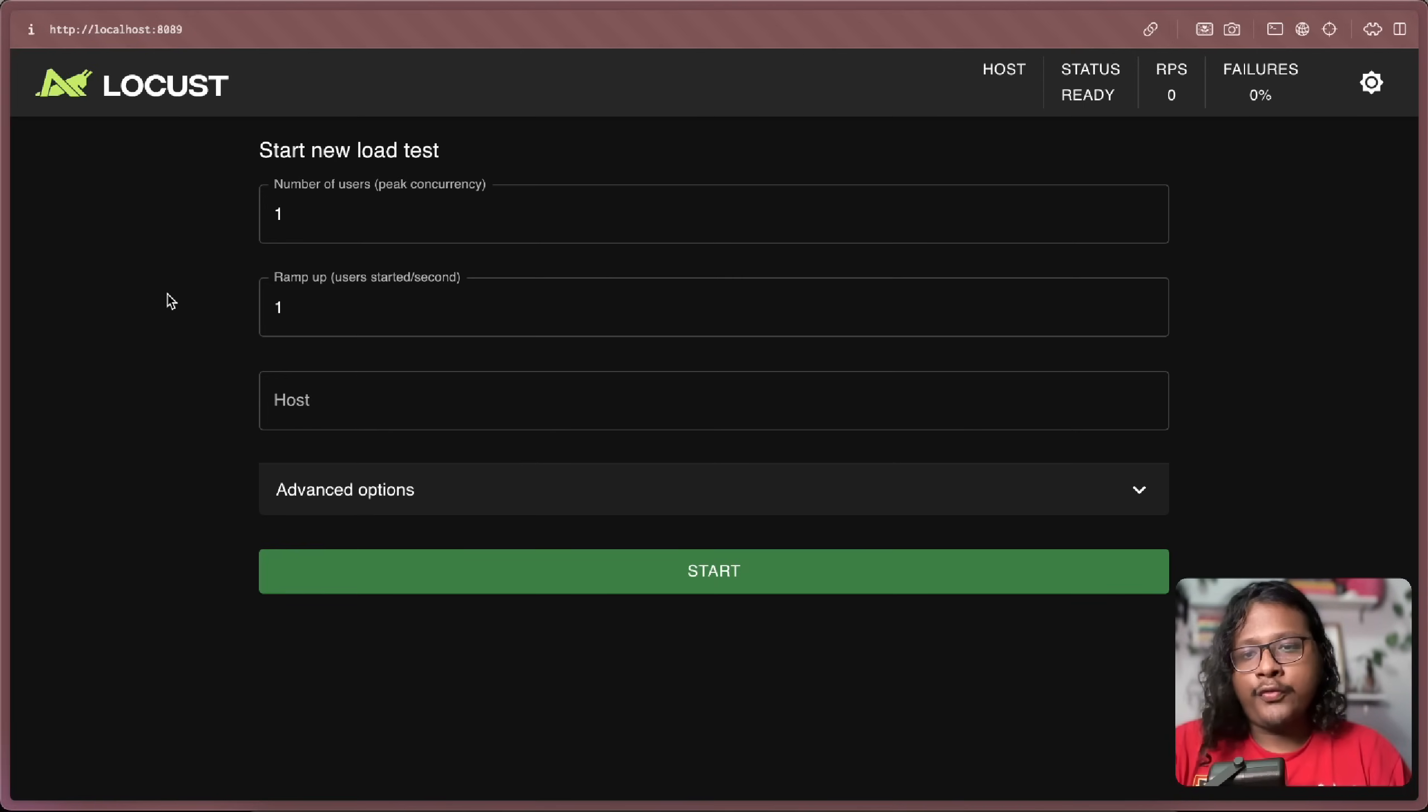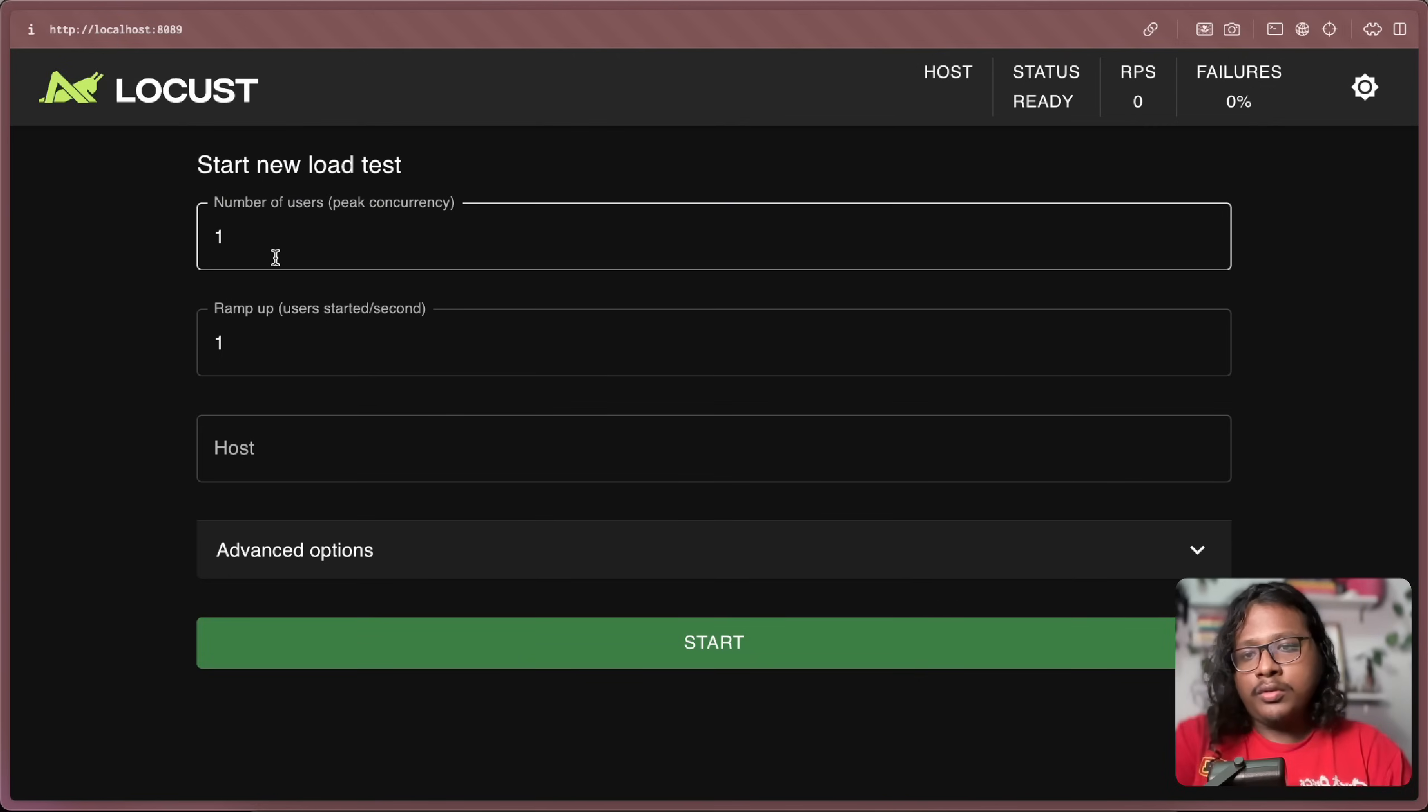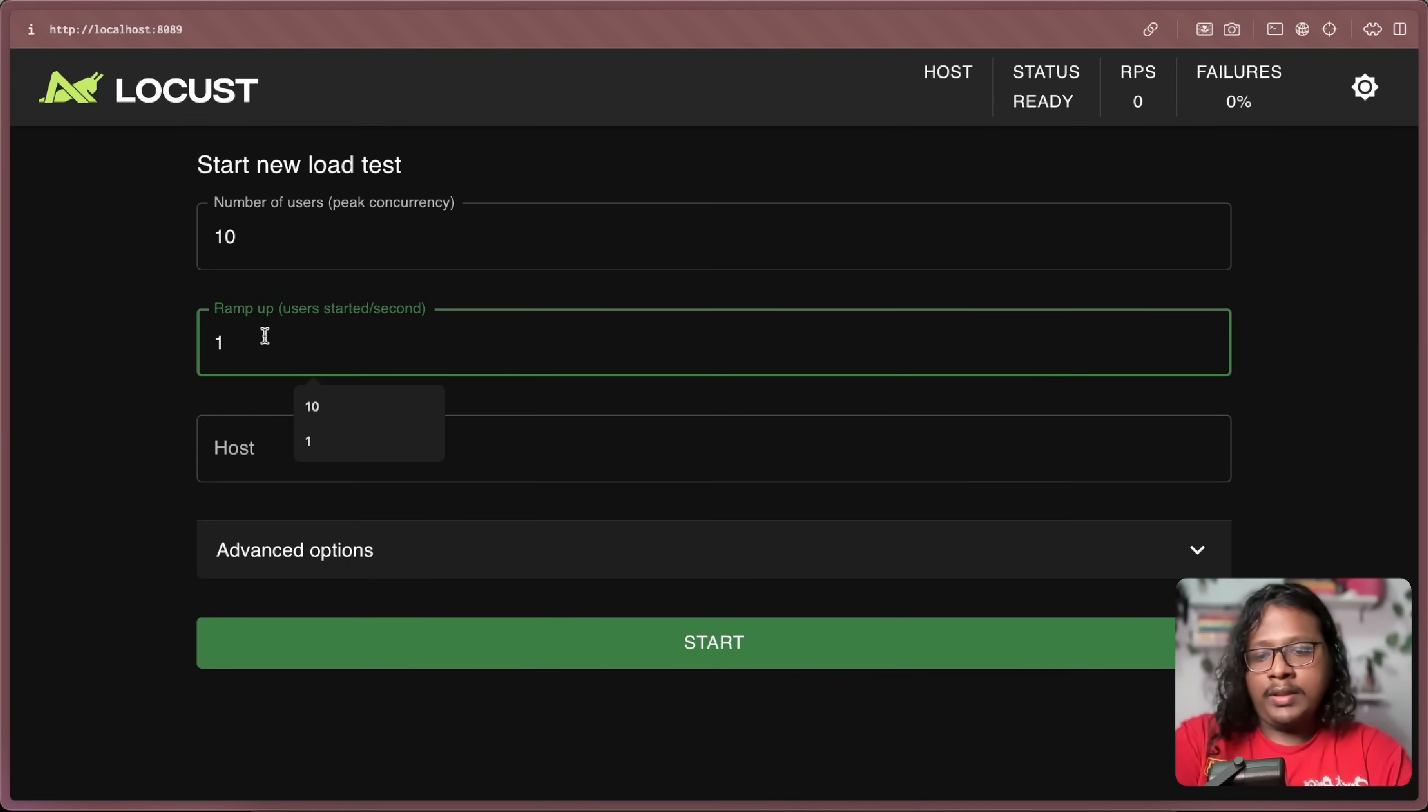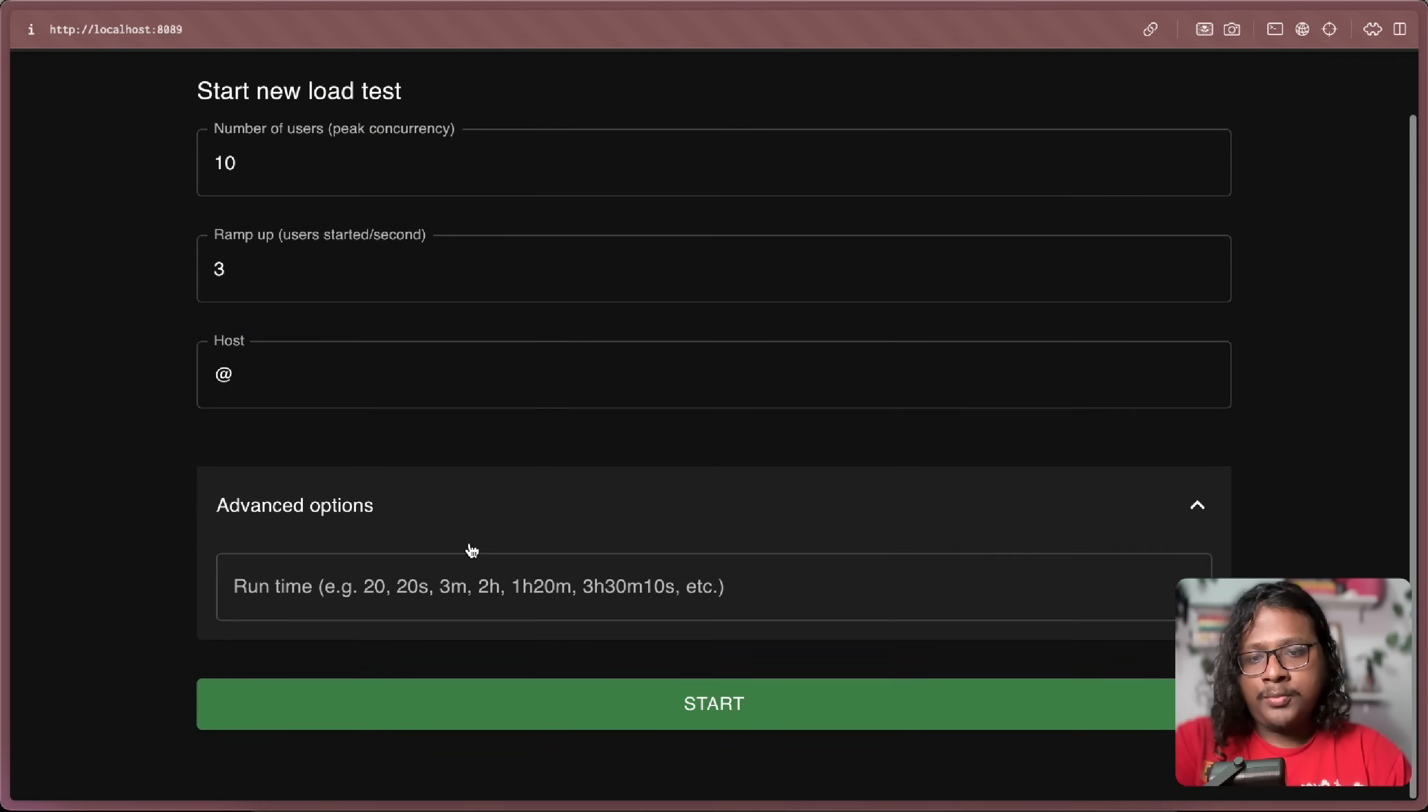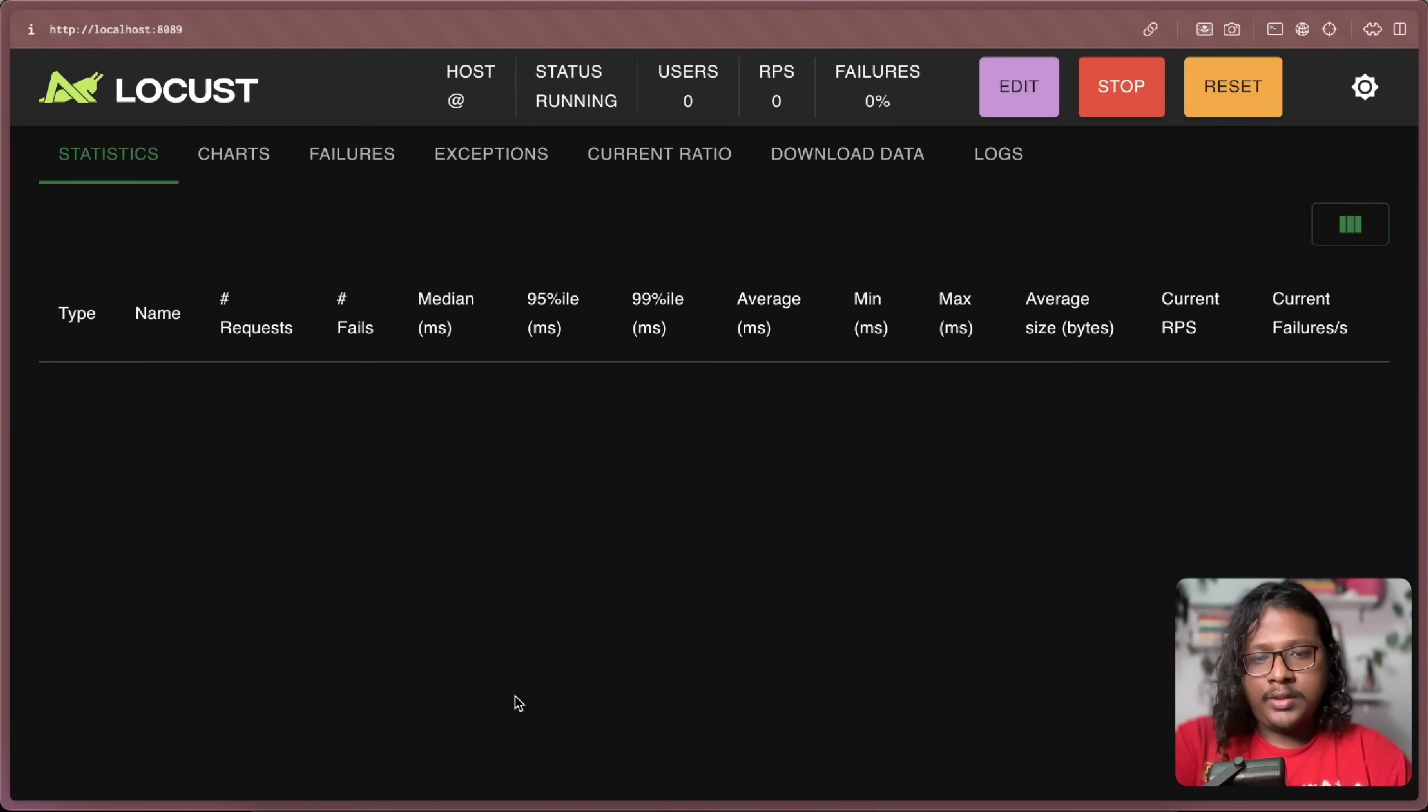Now here you can set up some config for your load test. So the first field, number of users on peak concurrency. So what is the maximum number of users you want to reach? So just for the beginning, let's hit 10. And next you can specify in each second how many users you want to increase. So let's just put it three. And next for host, we're going to use this route. In the advanced option, you can specify for how long you want to run the test. Let's just say 10 seconds. Start.